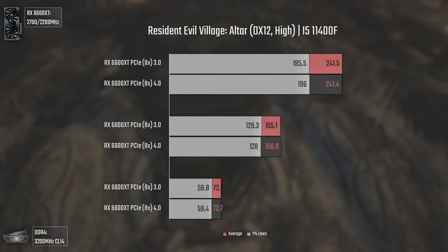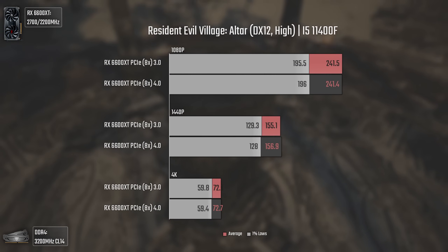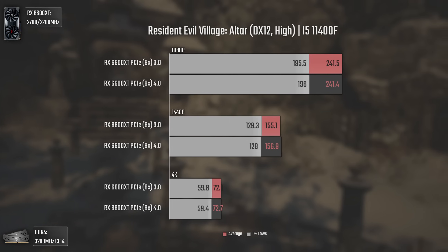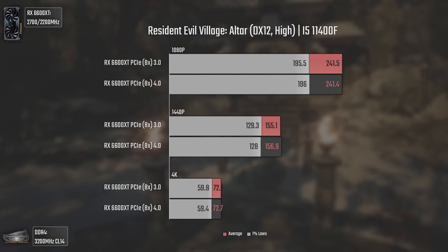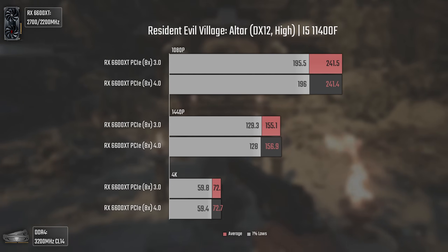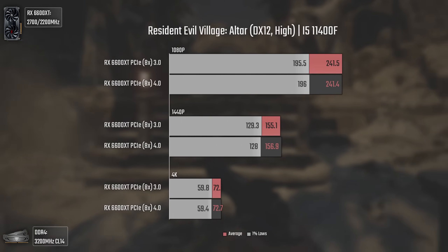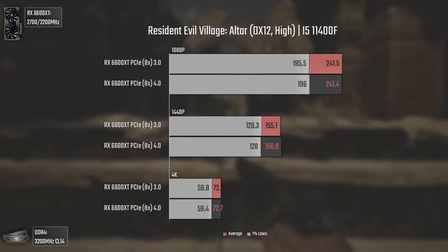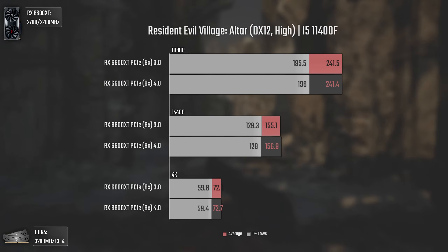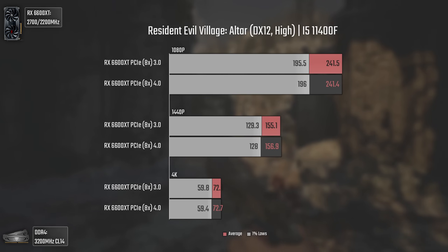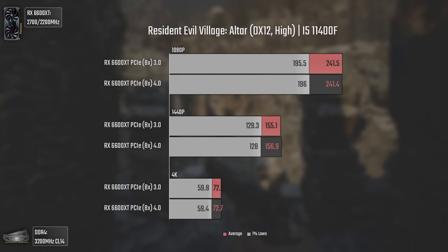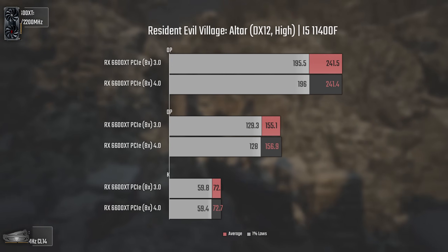Getting closer to the final line, we have Resident Evil Village. I'm testing a part near the end when you meet Heisenberg. As for the results, these are quite strange — I could see this game constantly allocating almost 8GB of VRAM, which is what this card has, and still there is absolutely no difference going from PCIe 3 to PCIe 4. That's good, as it may indicate the game is very well optimized — which it is.